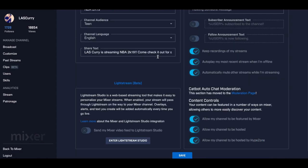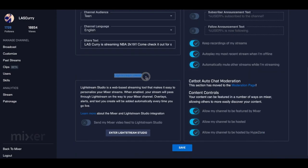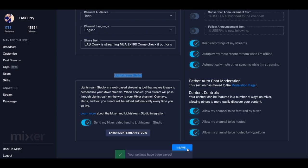Here you're going to see an option that says 'Lightstream Beta.' Lightstream Studio is a web-based streaming tool, and this is what we're going to use to add overlays. Select 'Send my Mixer video feed to Lightstream Studio,' and once you've done that, click Save, and then we can move on to the next step.